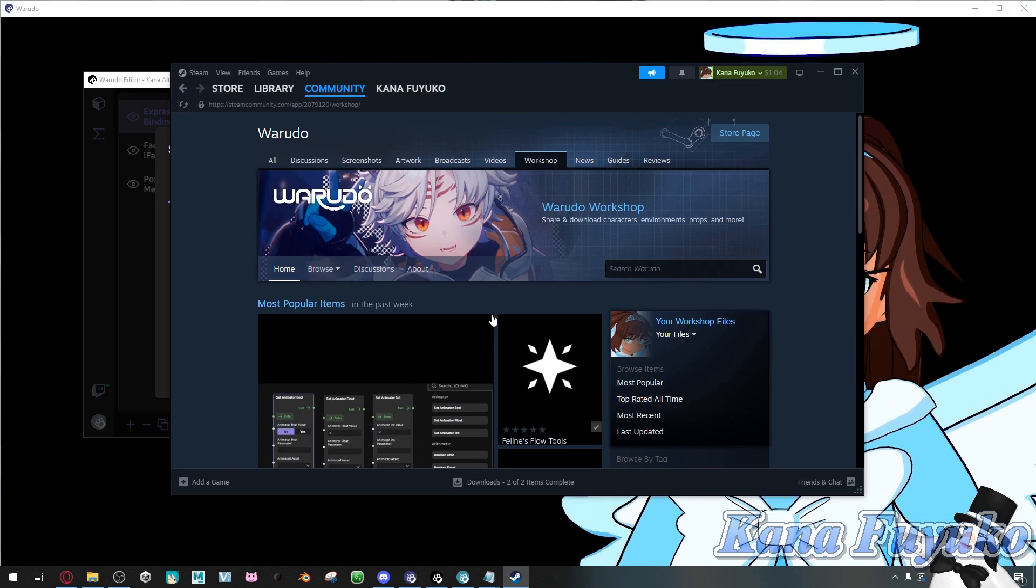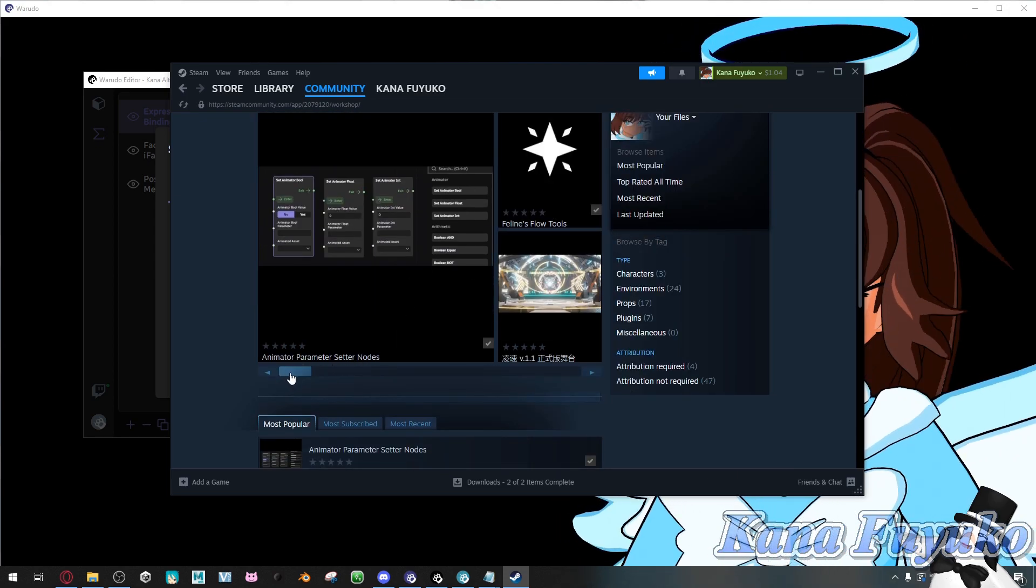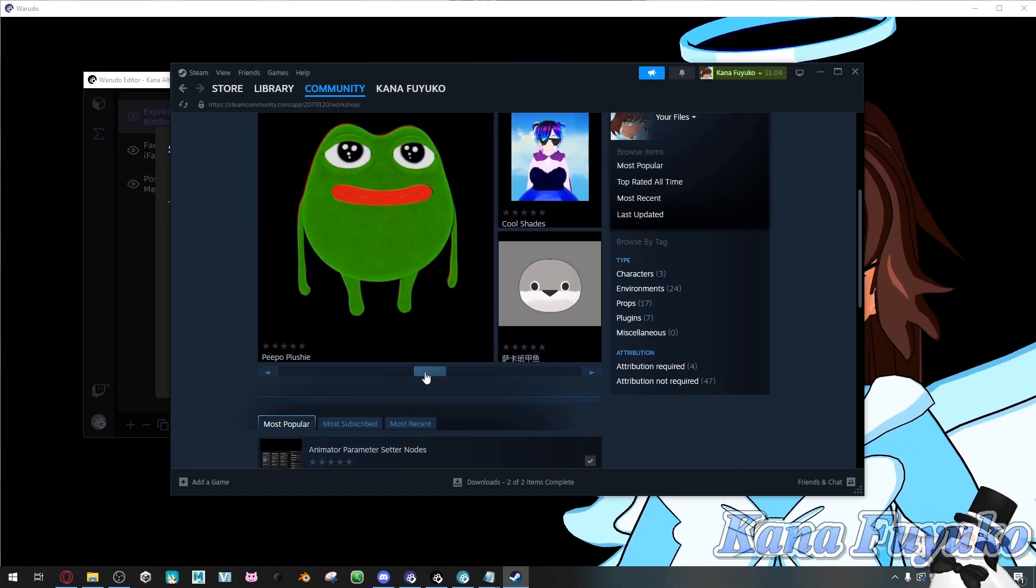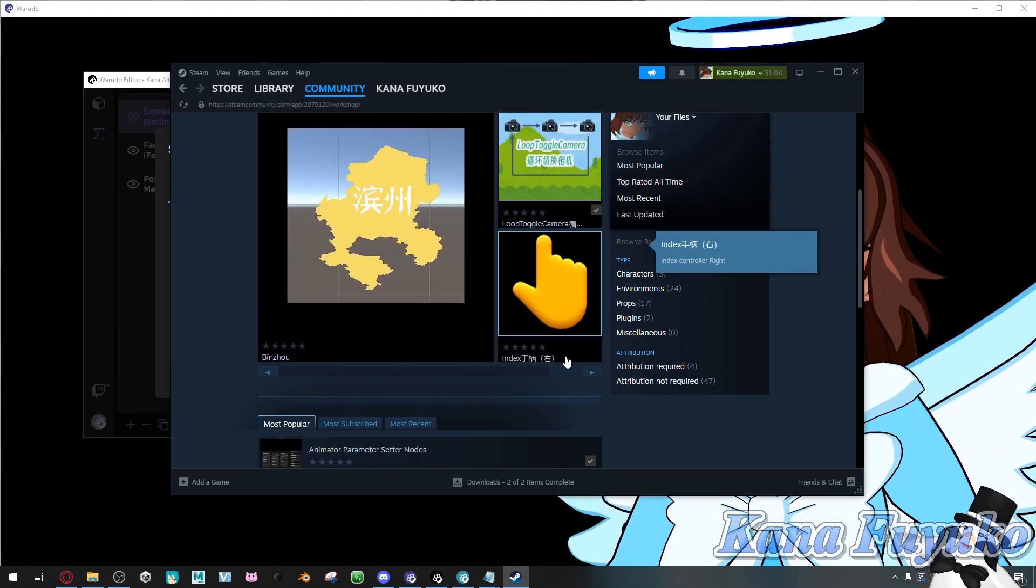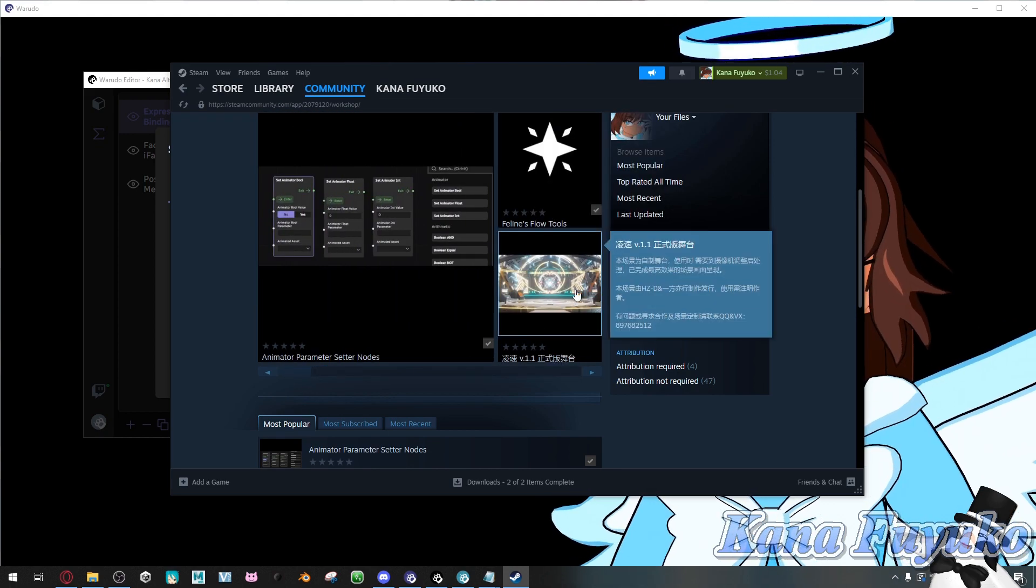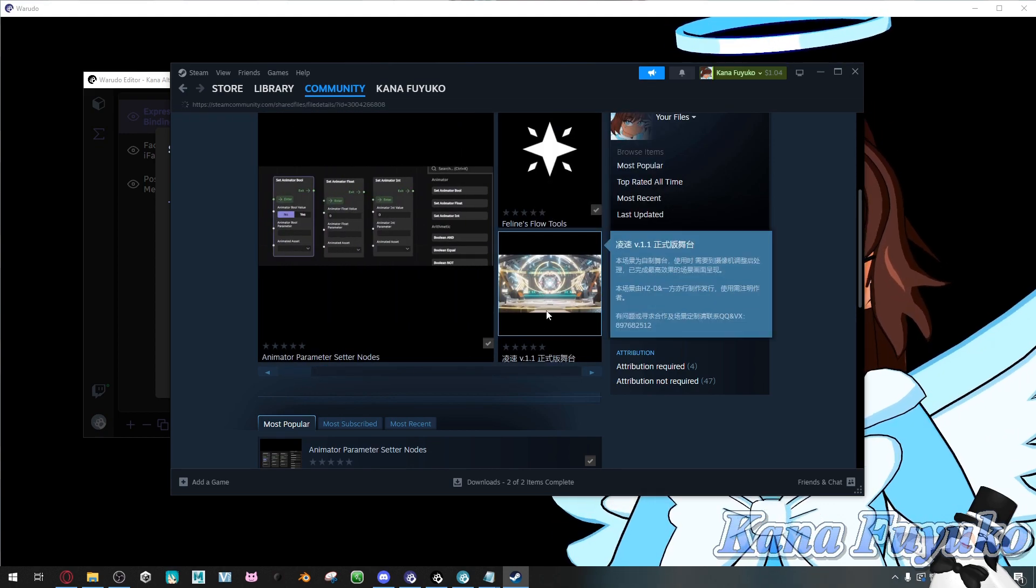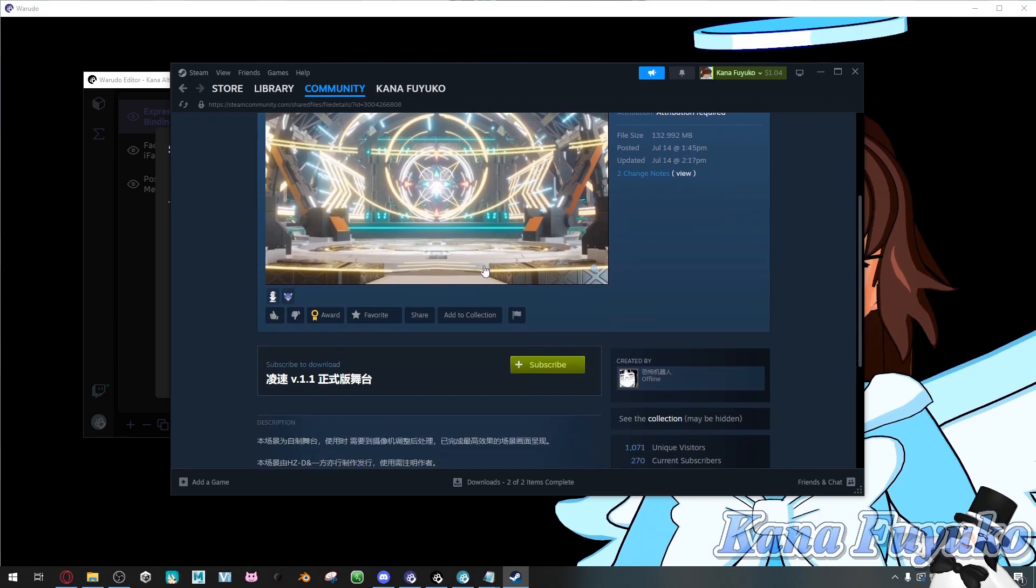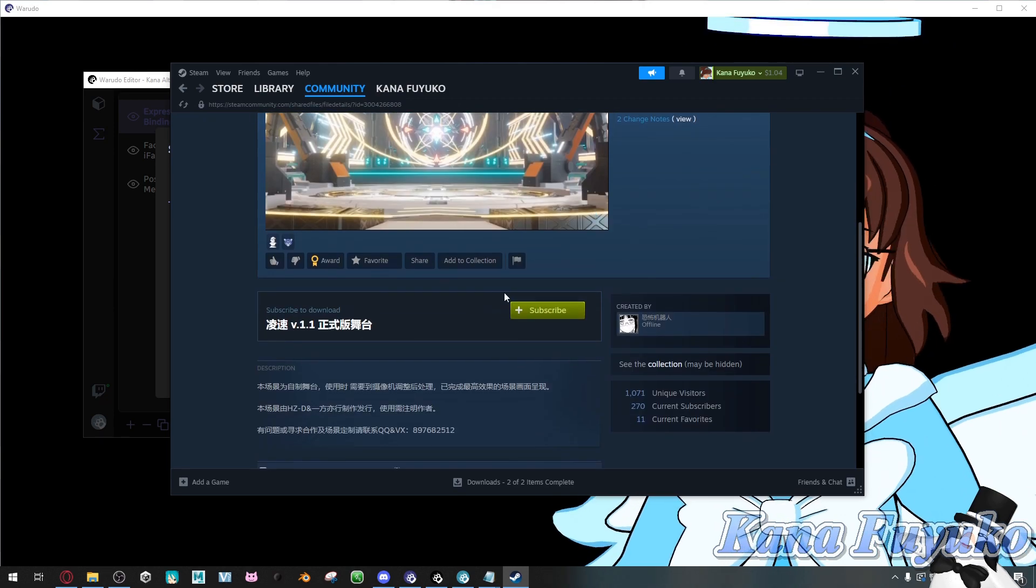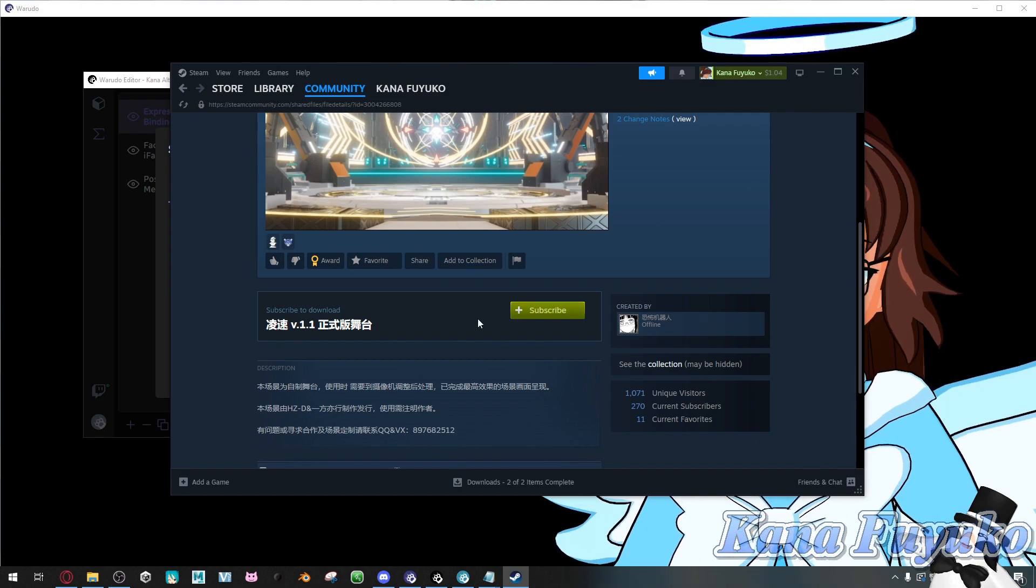You can check around and see what you like. So let's say, for instance, I want this environment, just for an example. I'm going to go ahead and click on this environment. Then what you're going to do is click on the subscribe button.